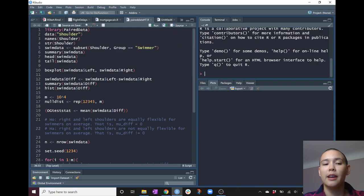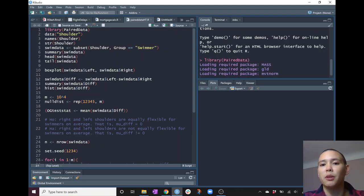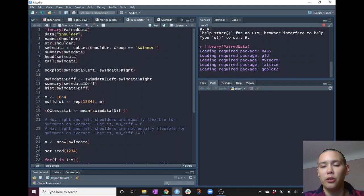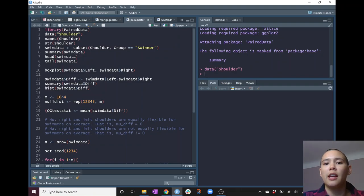So we're just going to think about swapping the two measurements. The data that we're going to use for this example is within the paired data library. We can go ahead and run the library paired data to pull up the data — you'll have to install that package if you don't already have it.